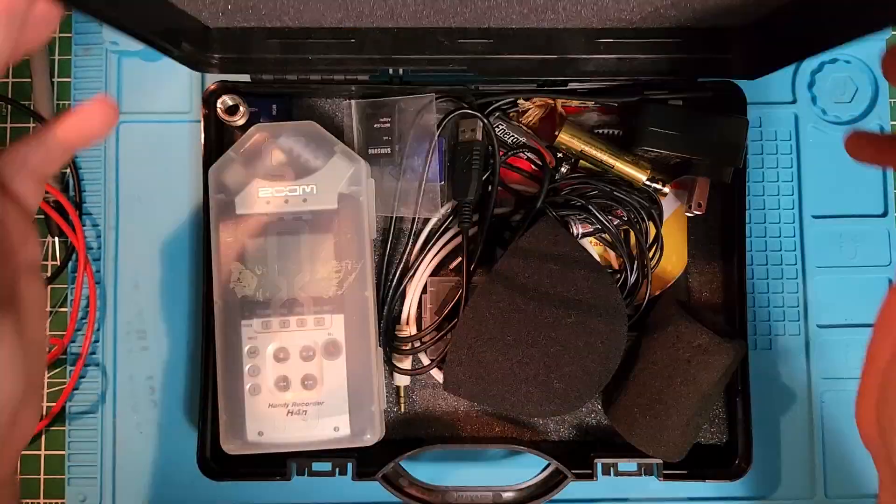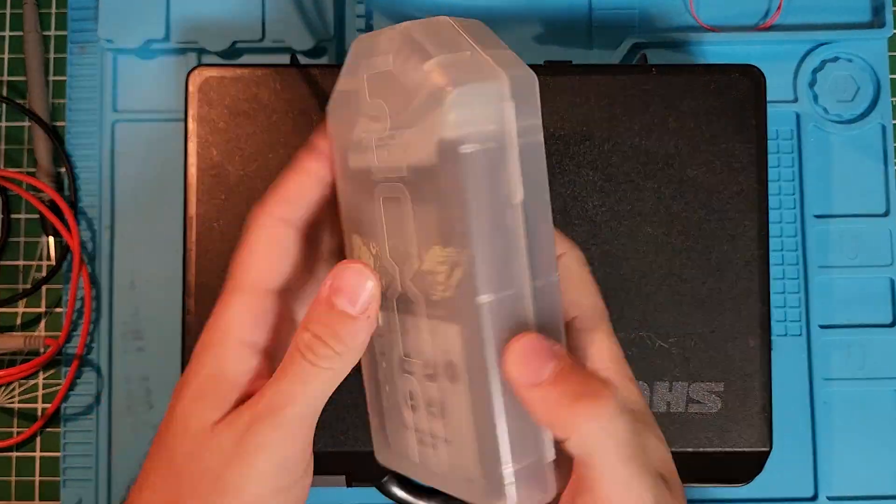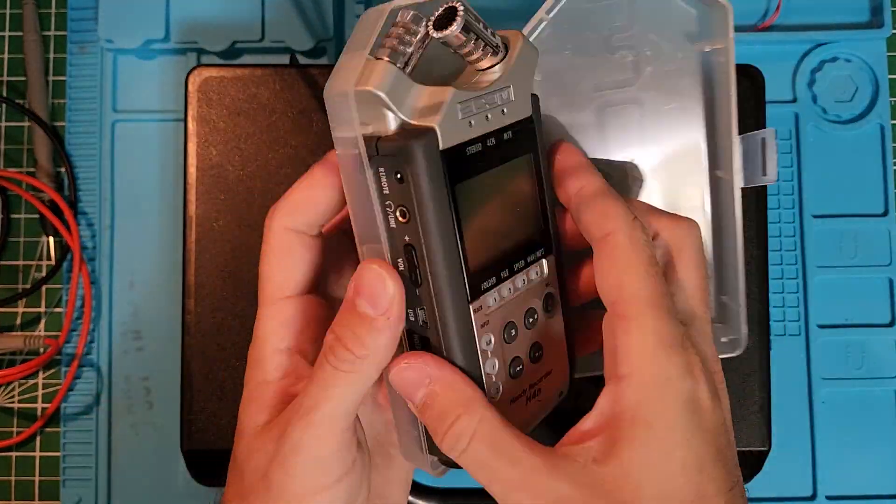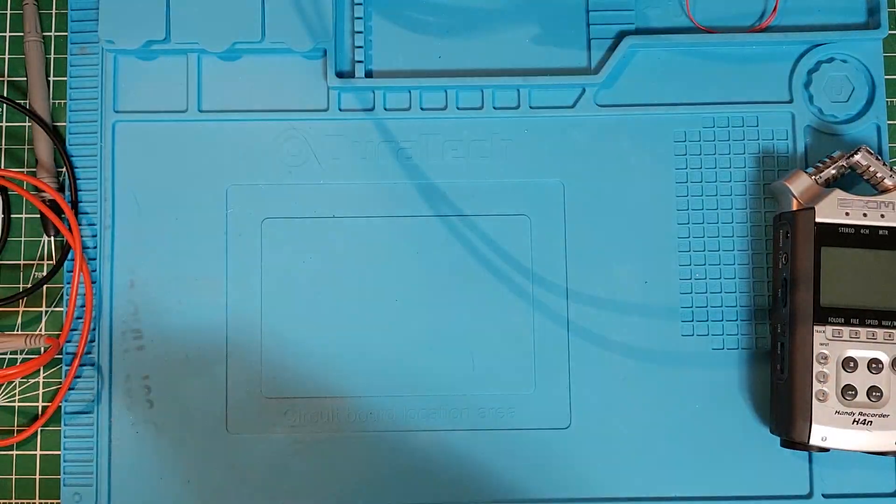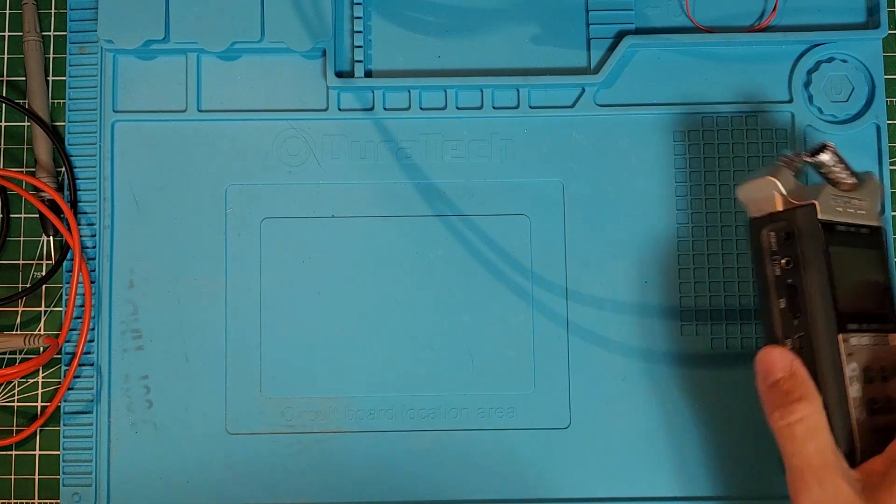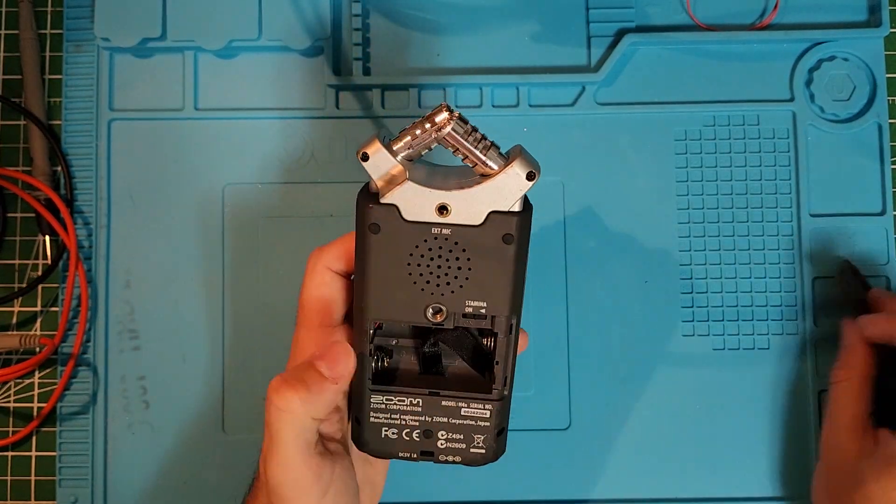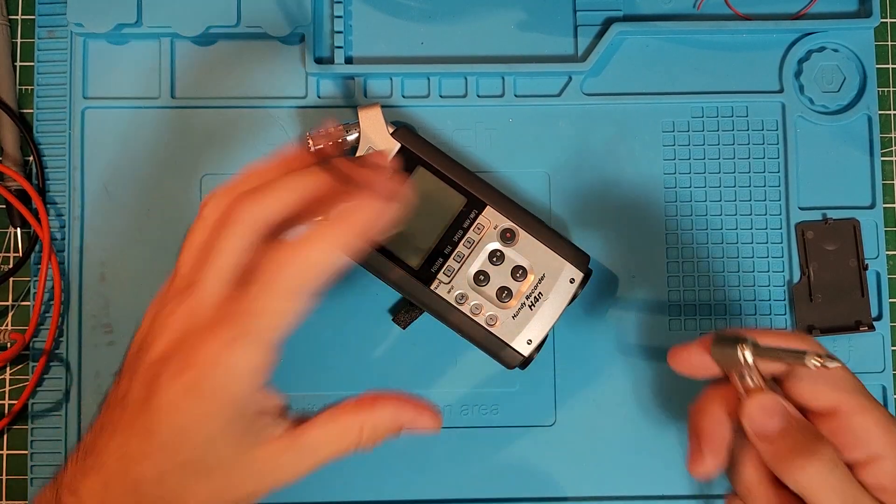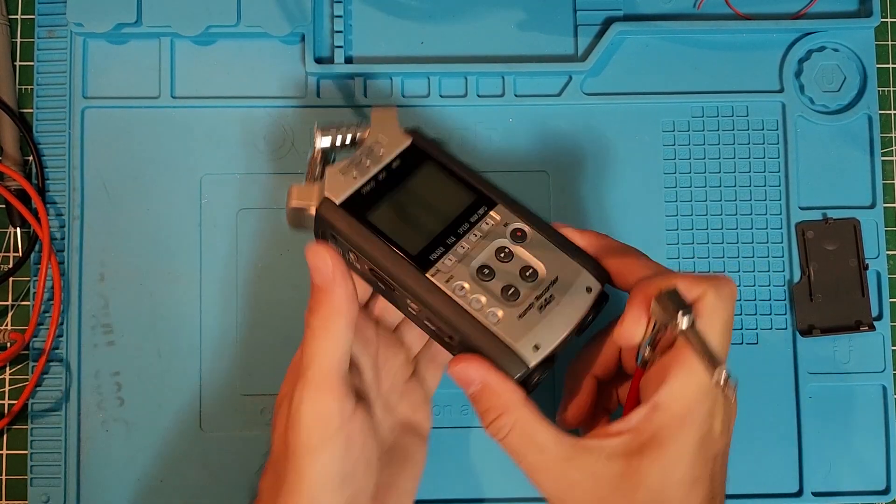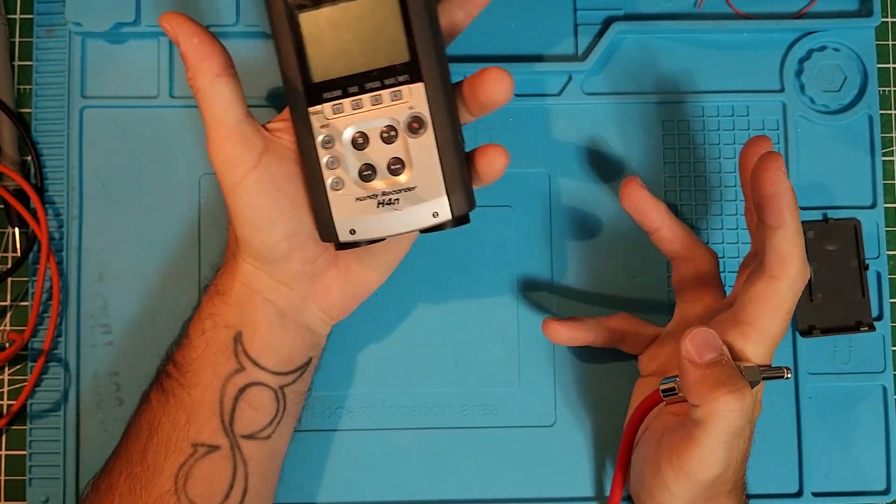I hope you enjoy the process. I'll show you how to safely open the case and how to not damage your Zoom H4N while opening it. So enjoy. The first thing we have here is...